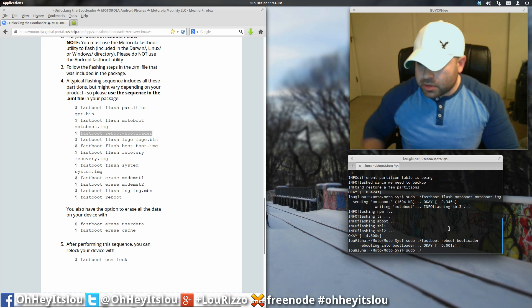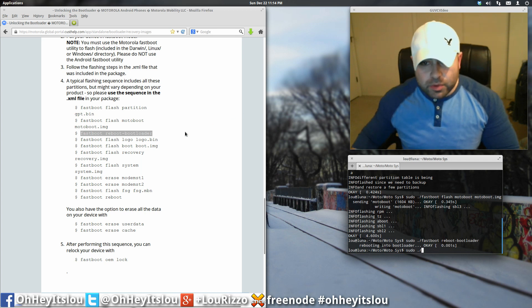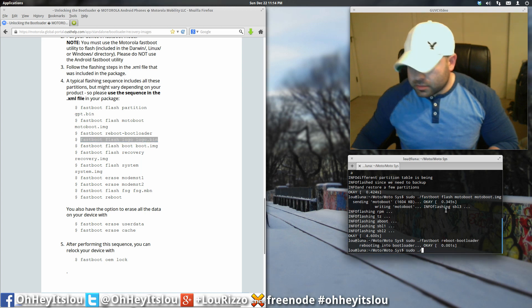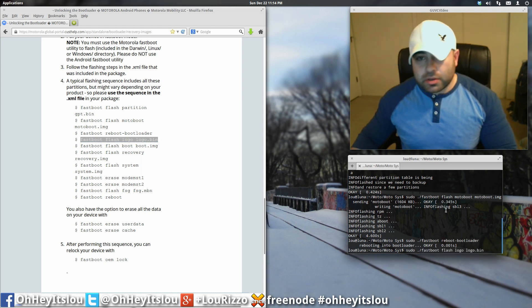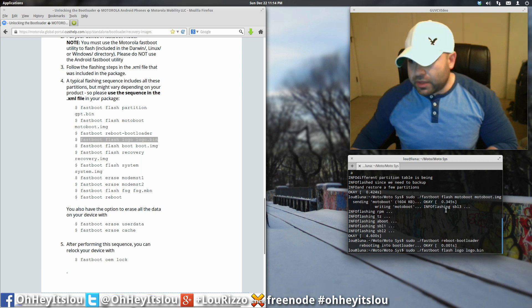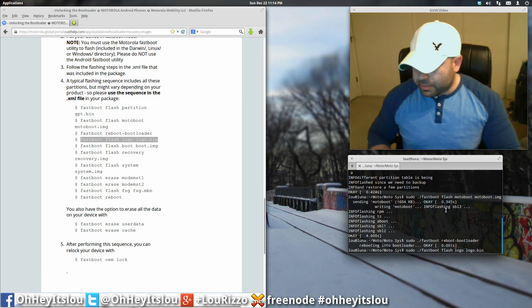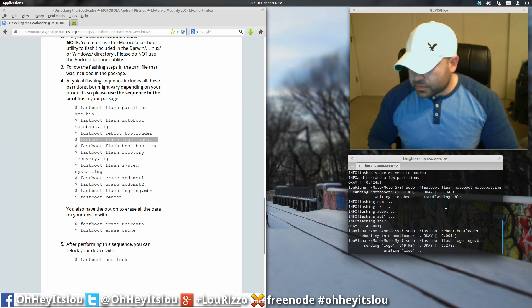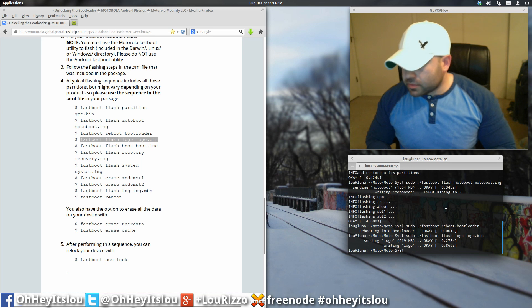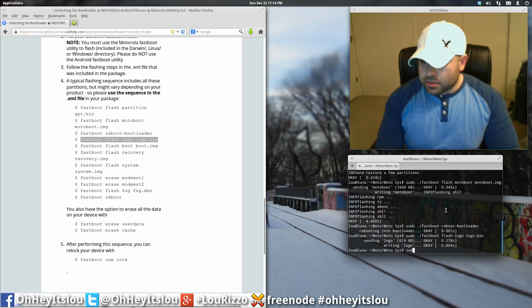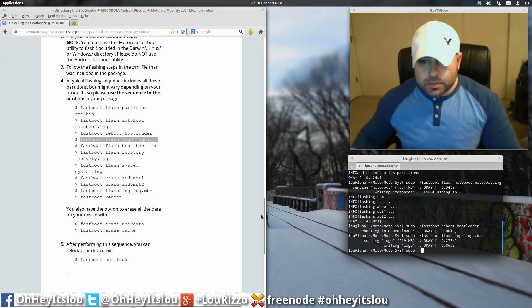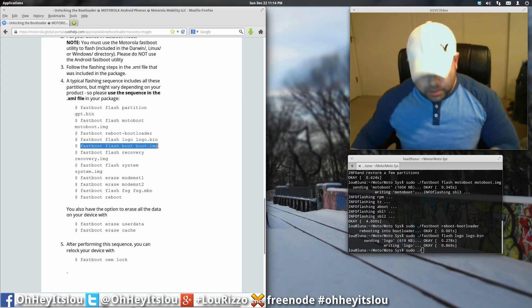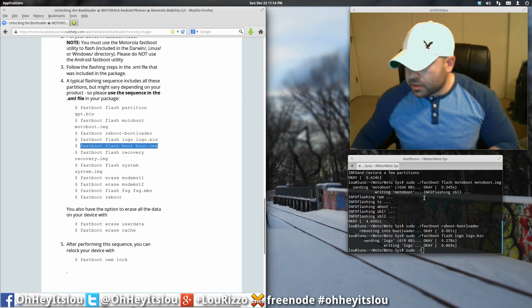Again, next sudo period forward slash. Then the very next command here. If you're unsure of how to copy and paste into the terminal, you hit control shift and then V will copy and paste into terminal. Next, we're doing our boot image.